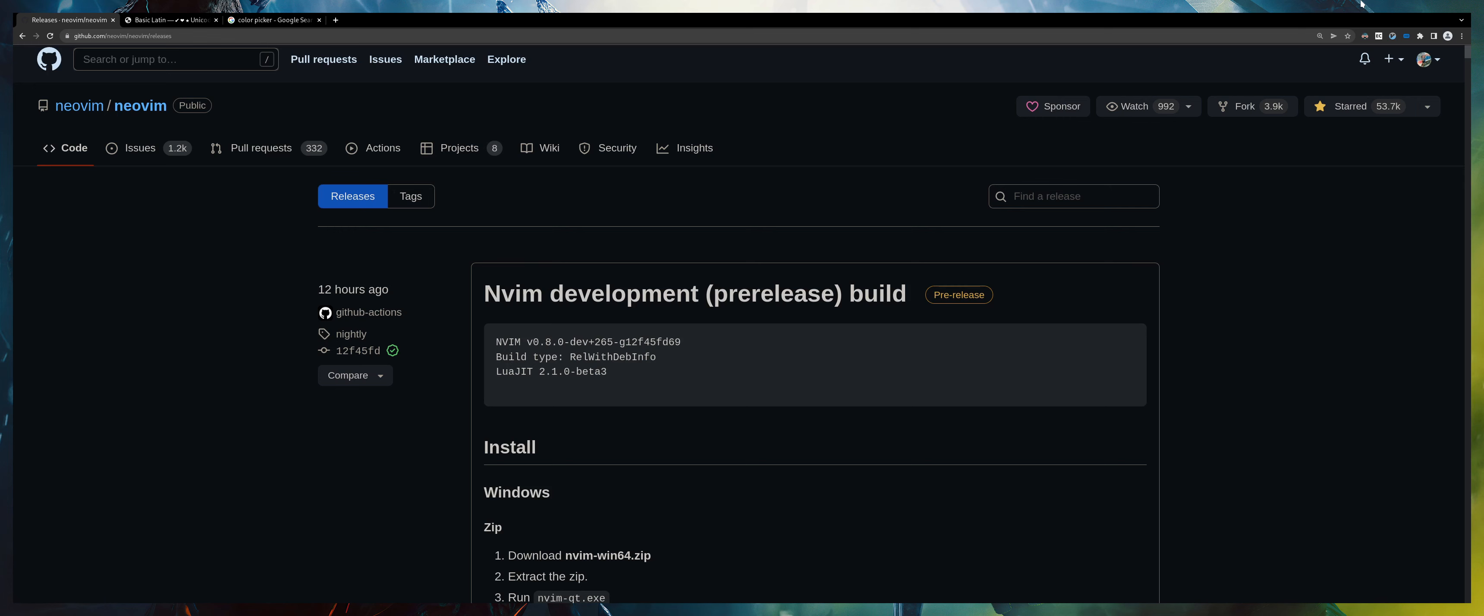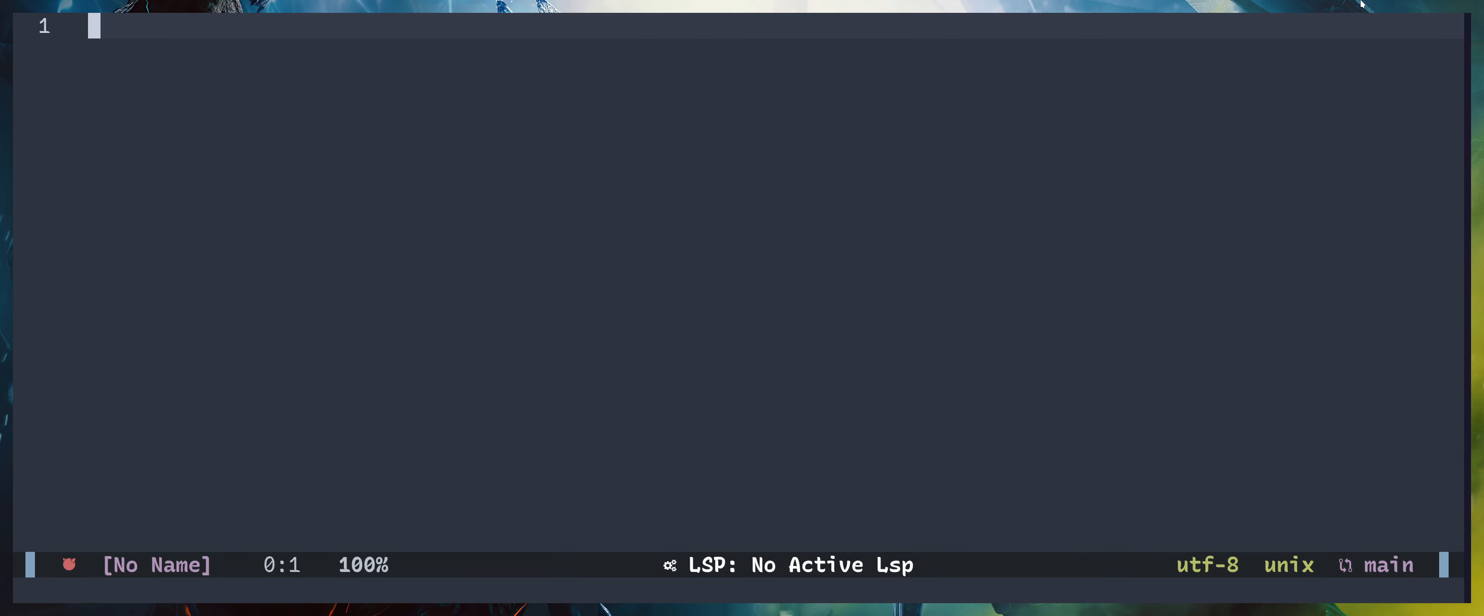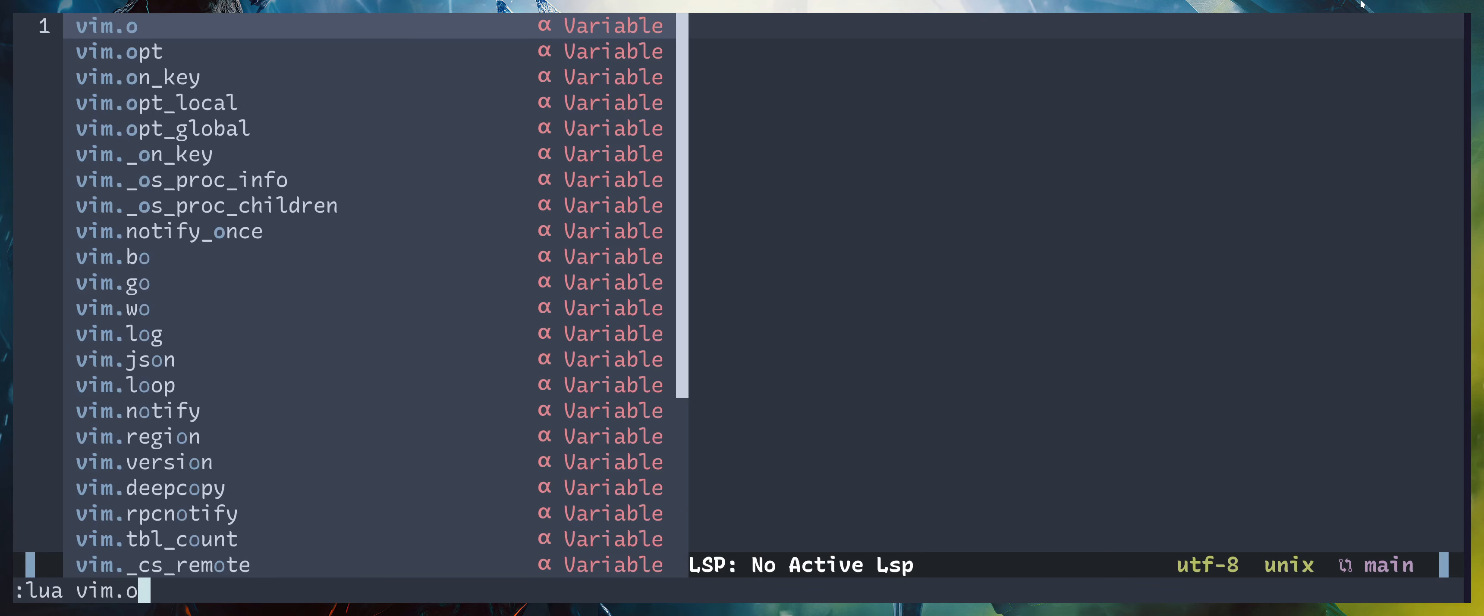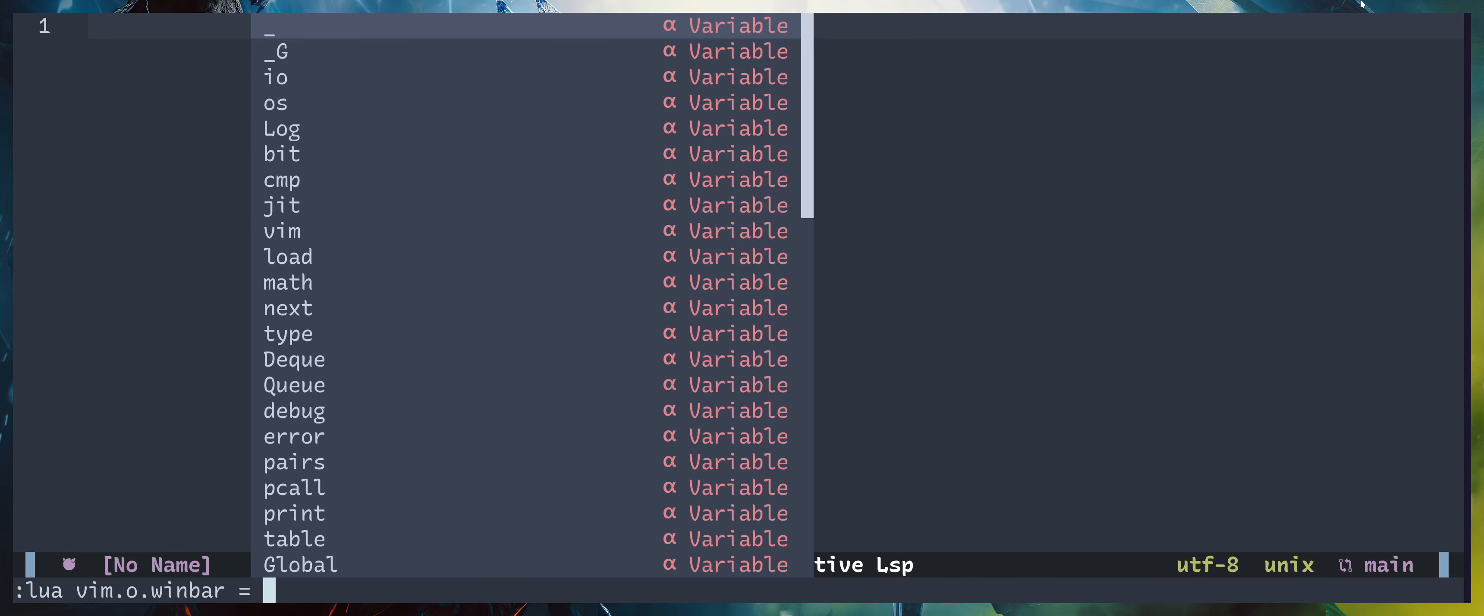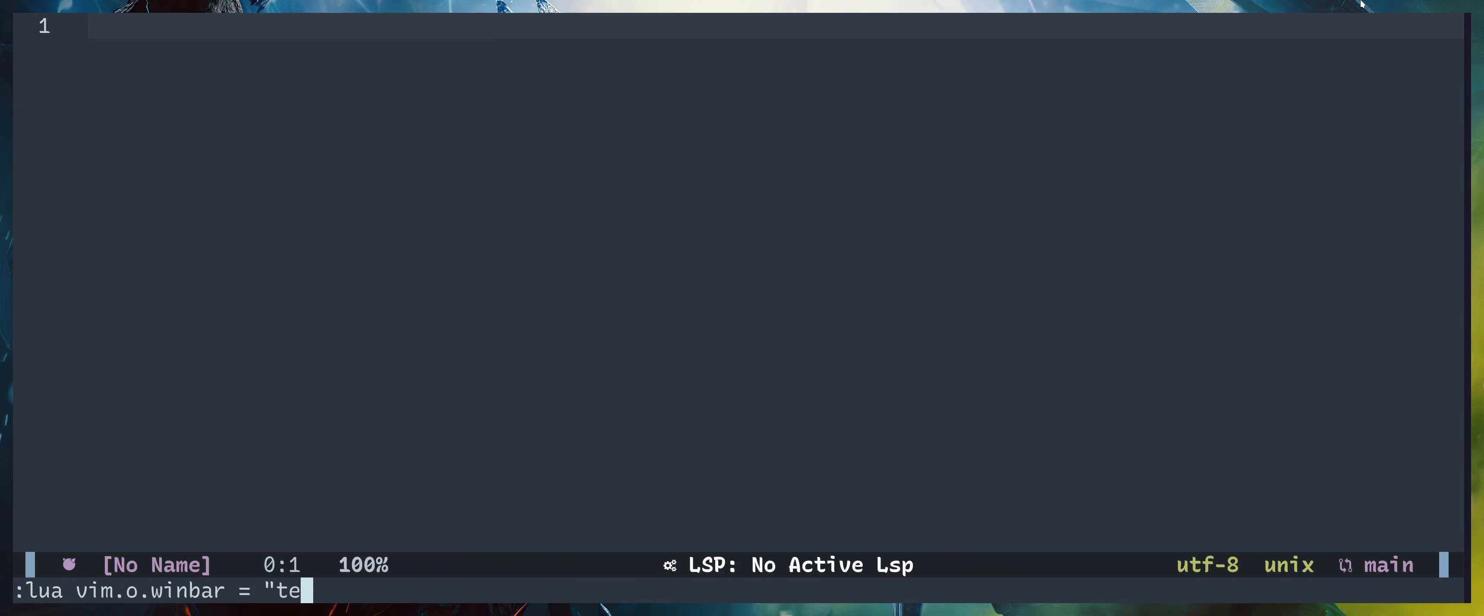Once you have done that, you can run :set winbar and assign it some text. As you can see in the top of the window, you have a winbar with the text you have assigned.